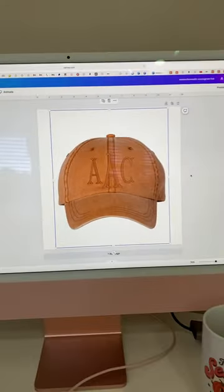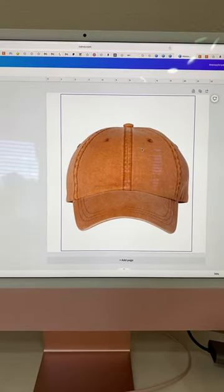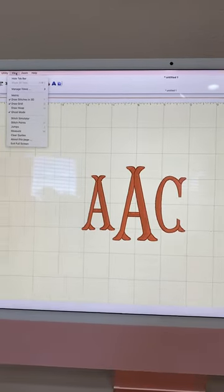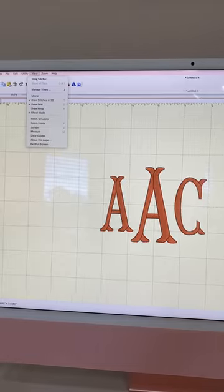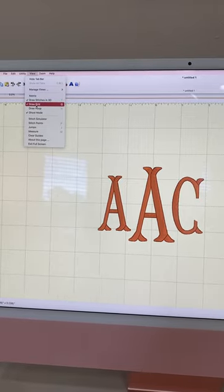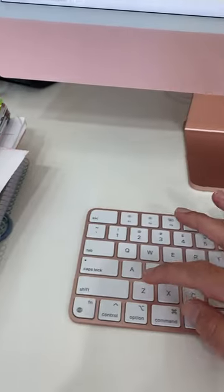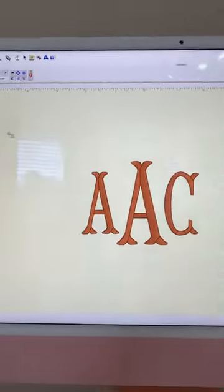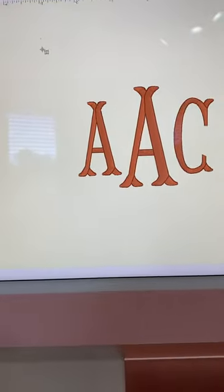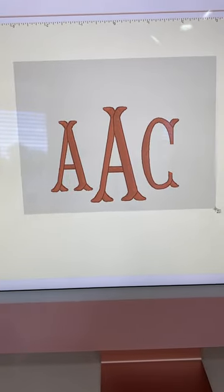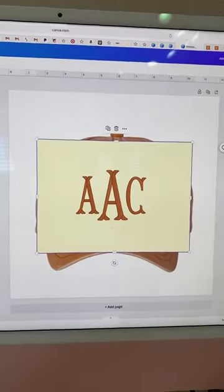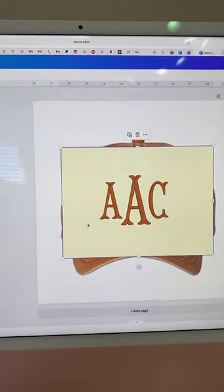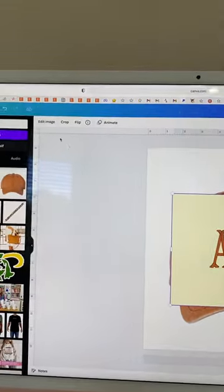Today I'm going to show you how to make an embroidery mock-up using Canva and Embrilliance. I have my picture from my stock website. I'm taking Embrilliance, going to delete the grid line — shift command 4 — and I'm taking a screenshot of my embroidery mock-up. Now I'm importing that into Canva.